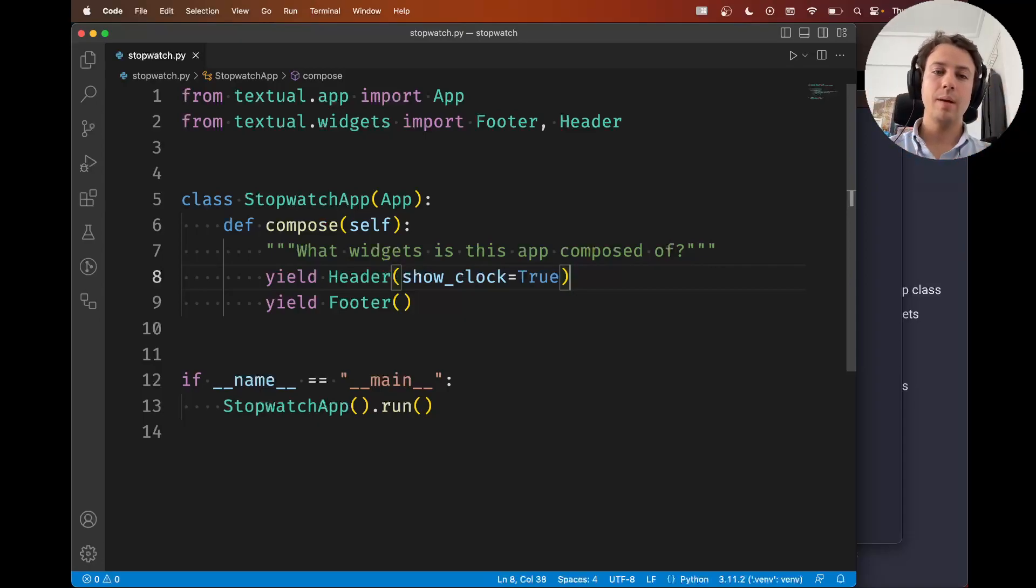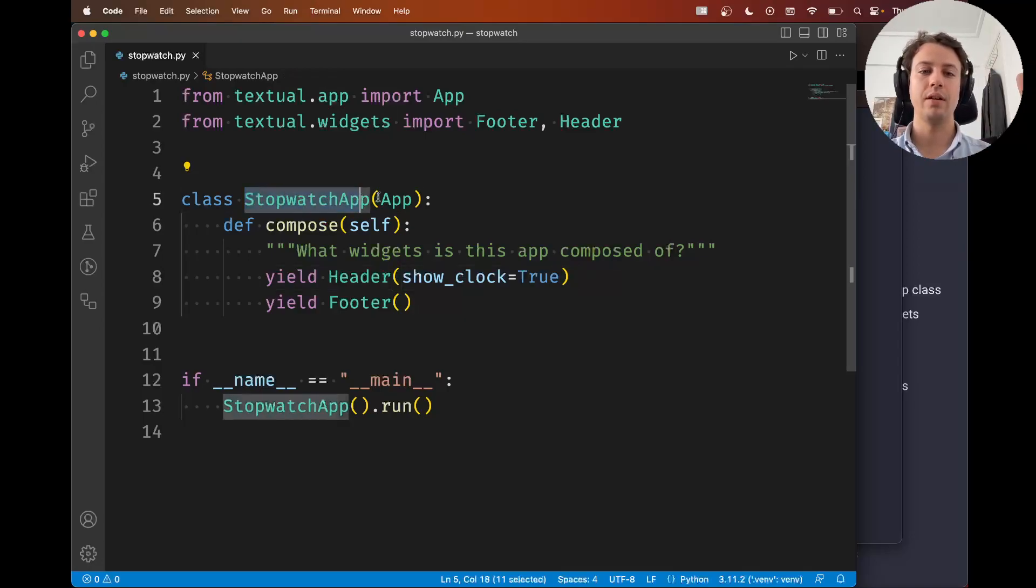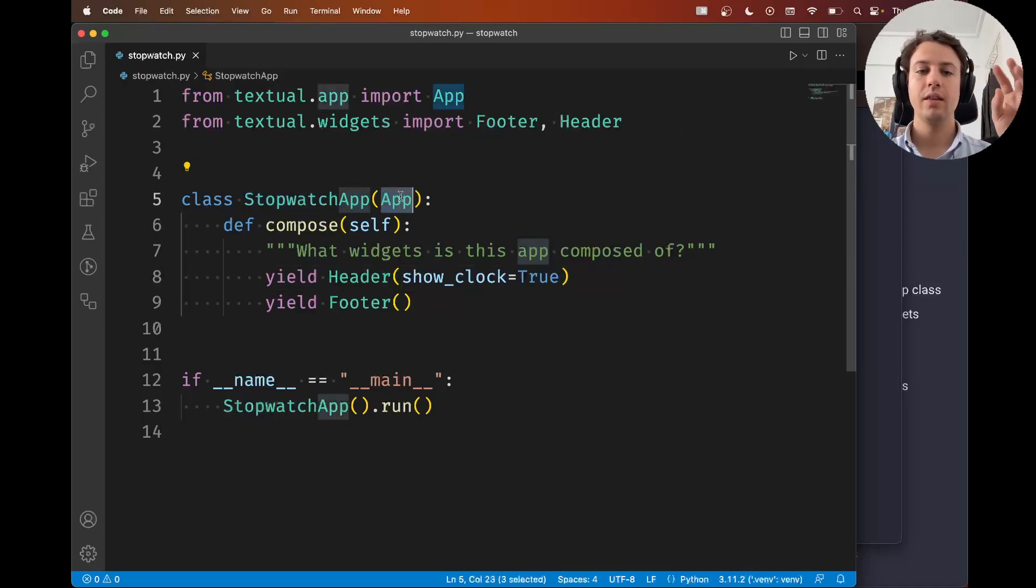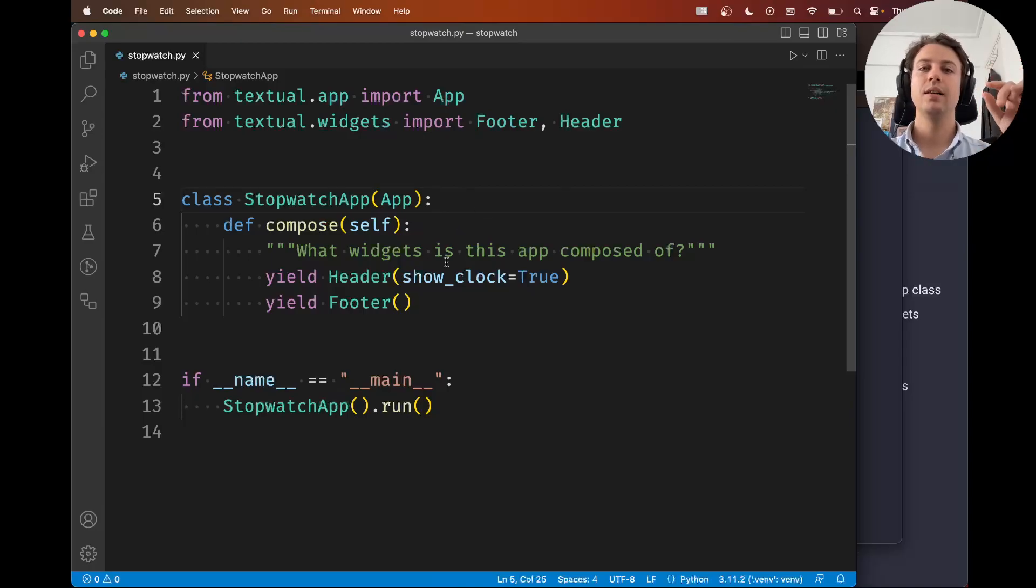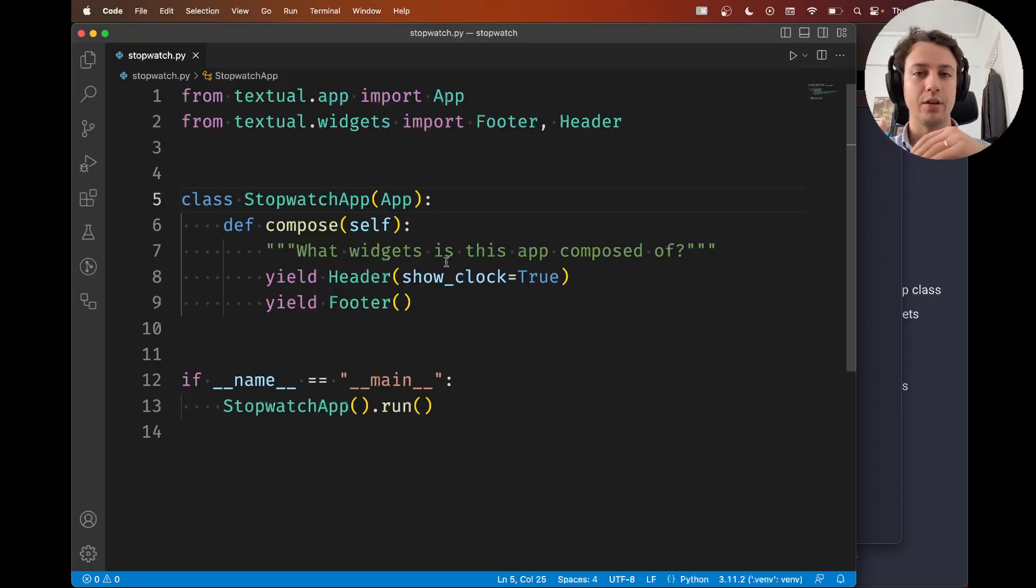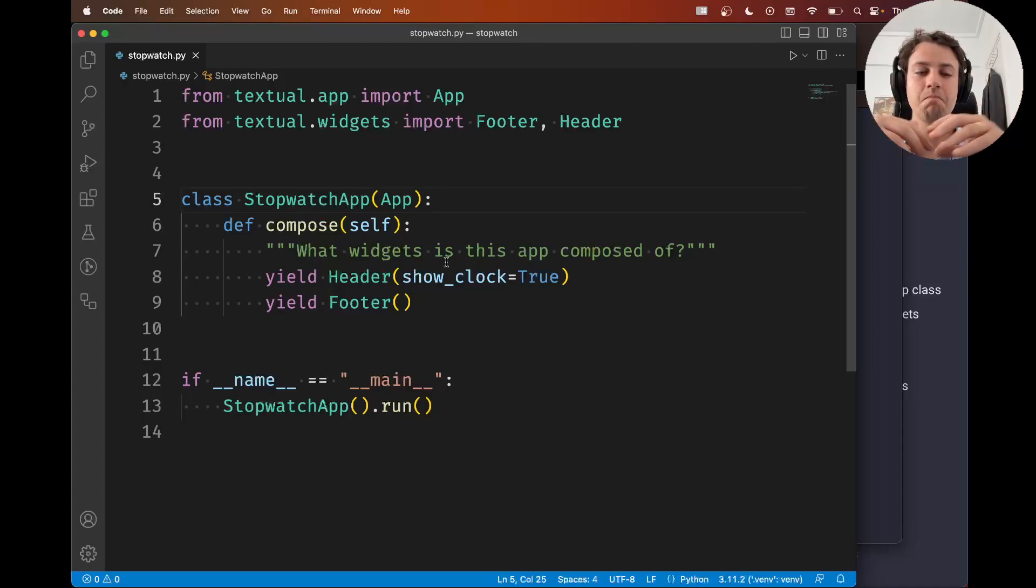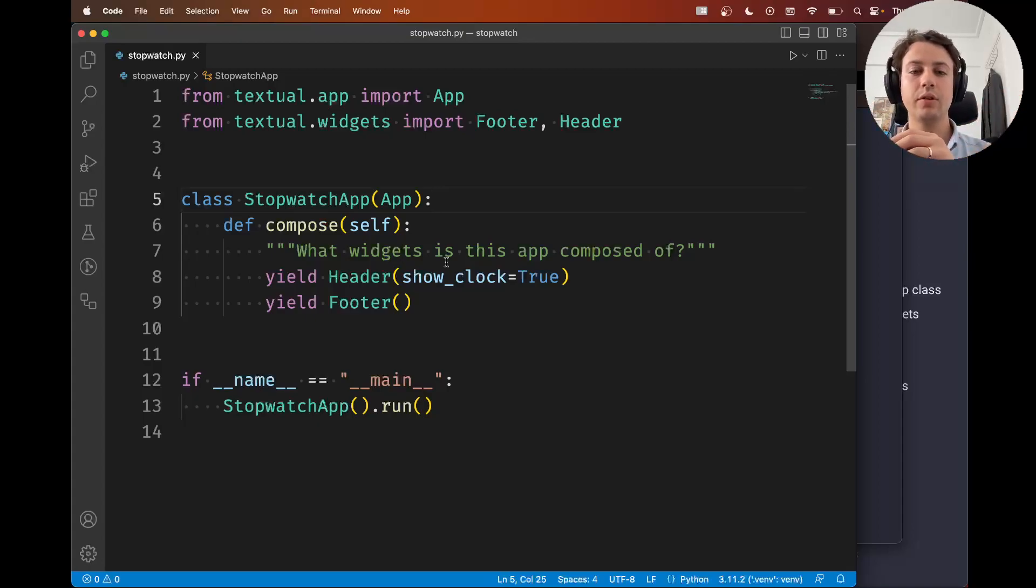So applications, notice that your stopwatch app inherits from app. The app class defines a lot of attributes that will let you interact with your application. For example there's an attribute that's called dark and this attribute controls whether or not your application is in dark mode.